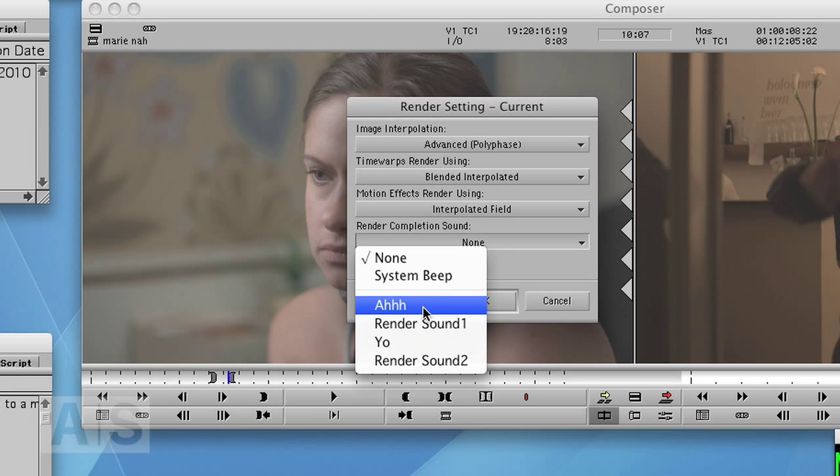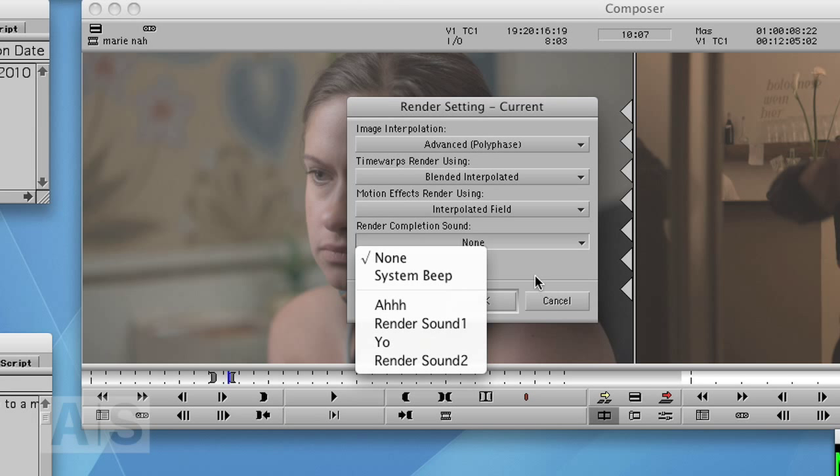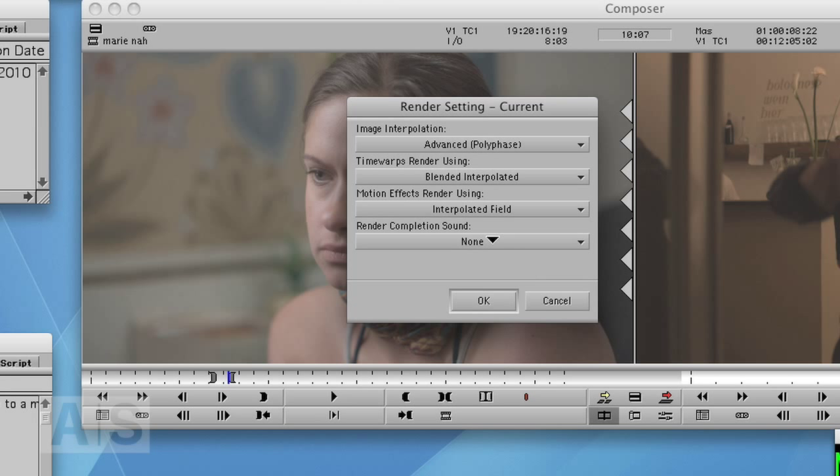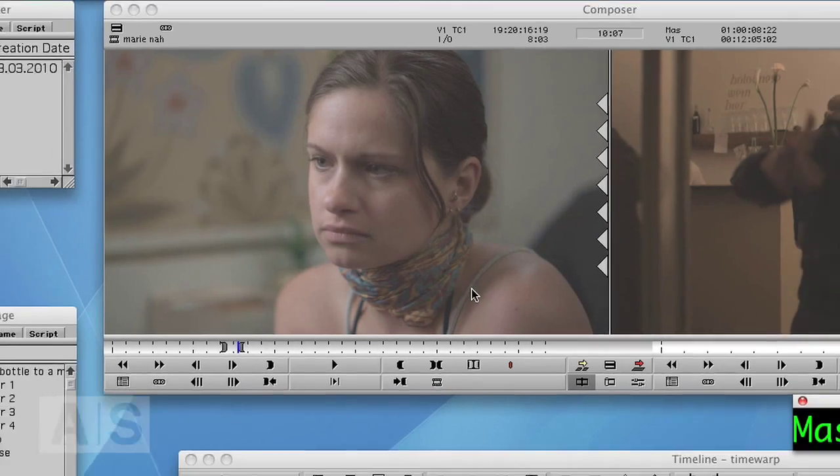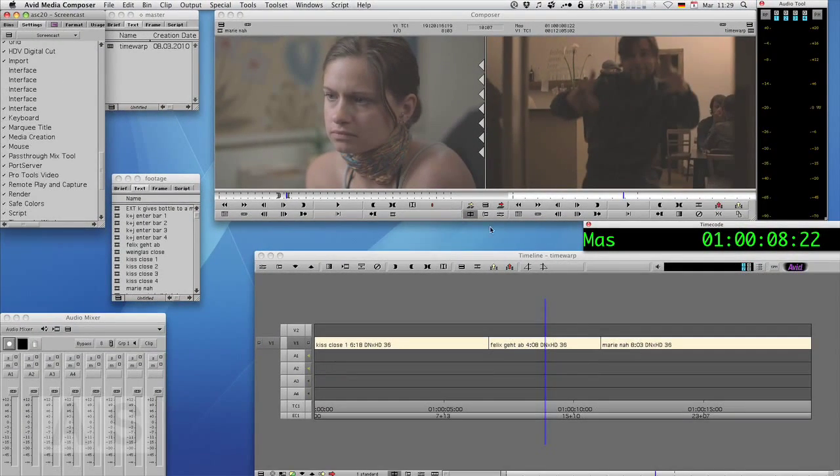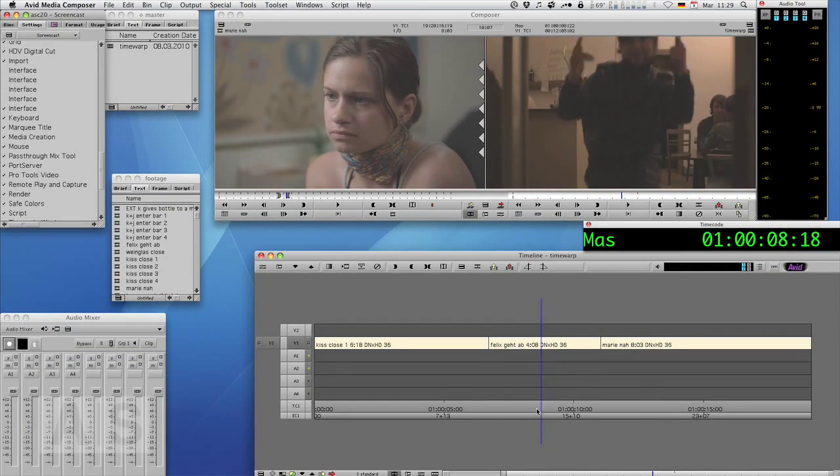For example. Or yo. I think both would be very nice. But I keep it to none. All right. So that's the basics of the time warp. And thank you for watching this episode of the Avid Screencast.